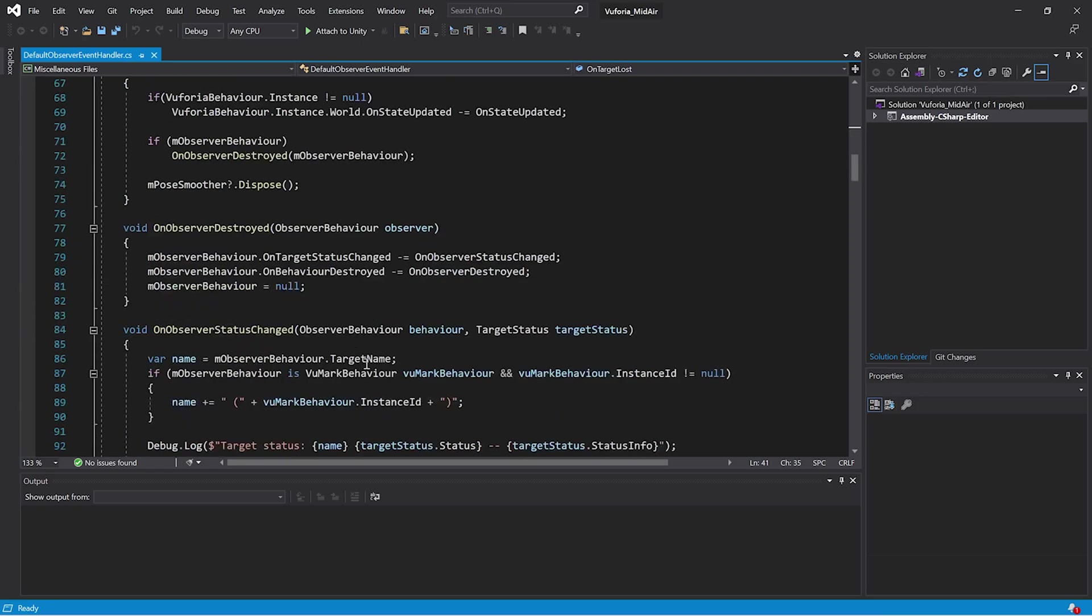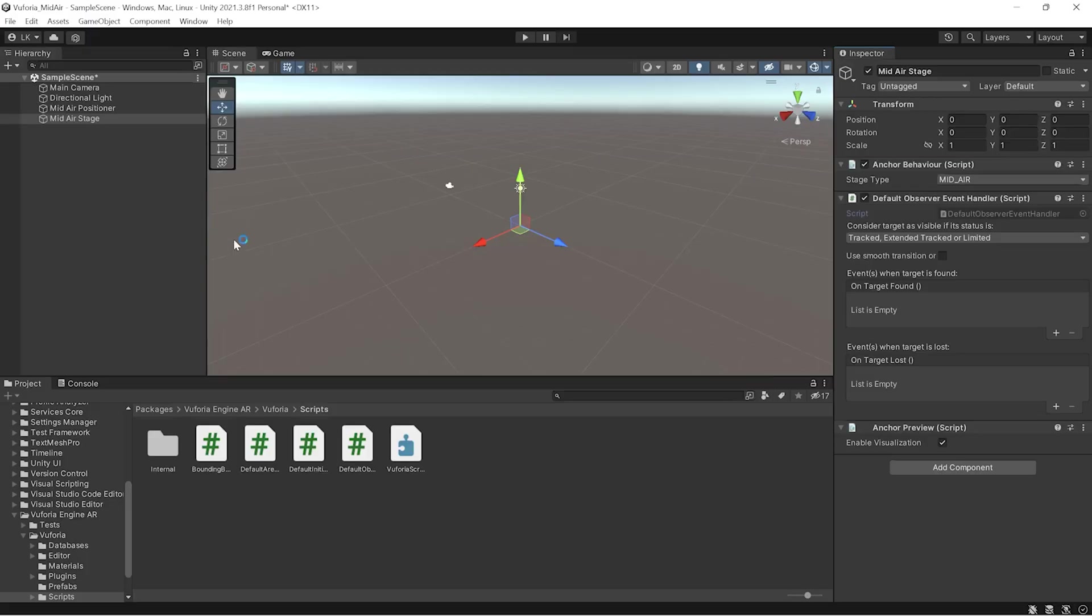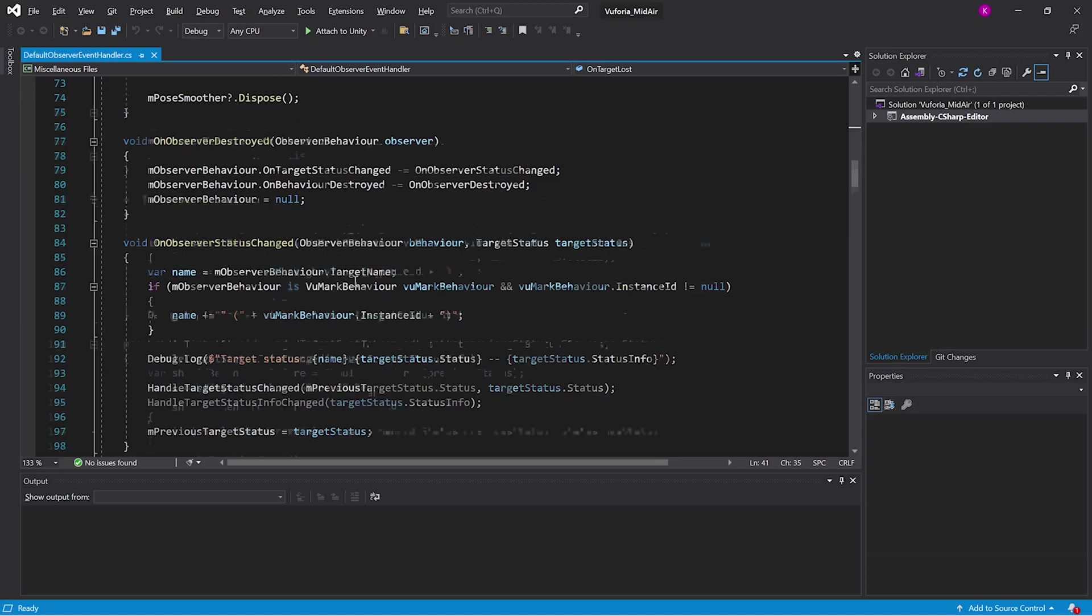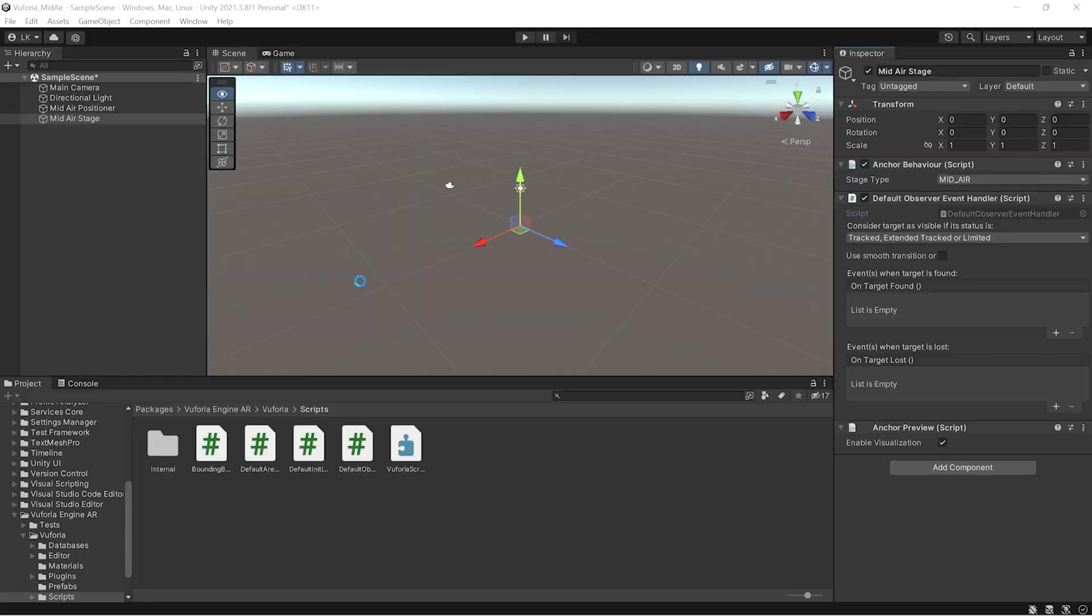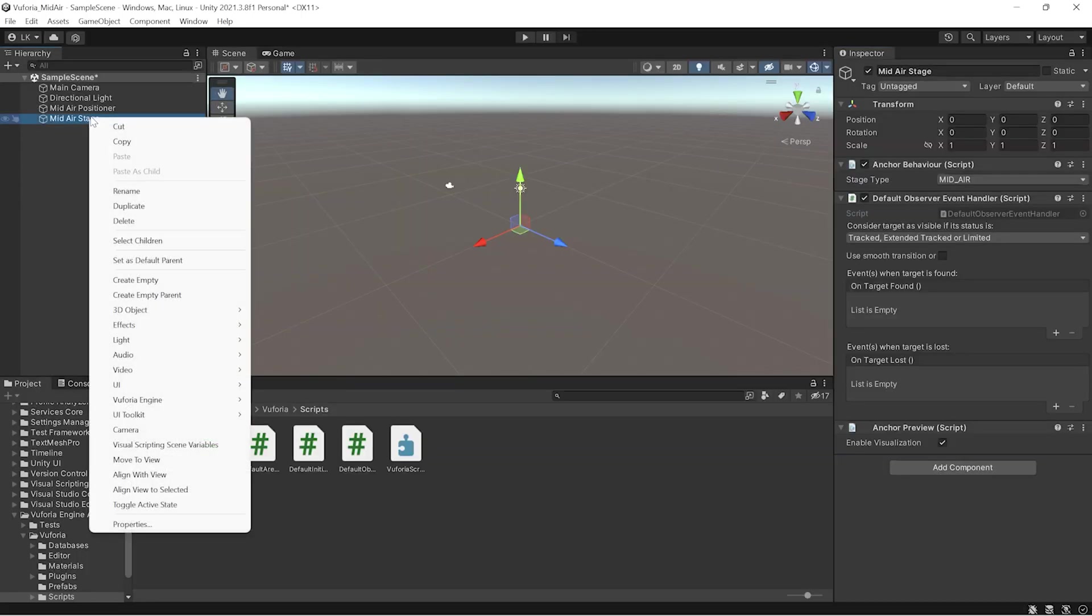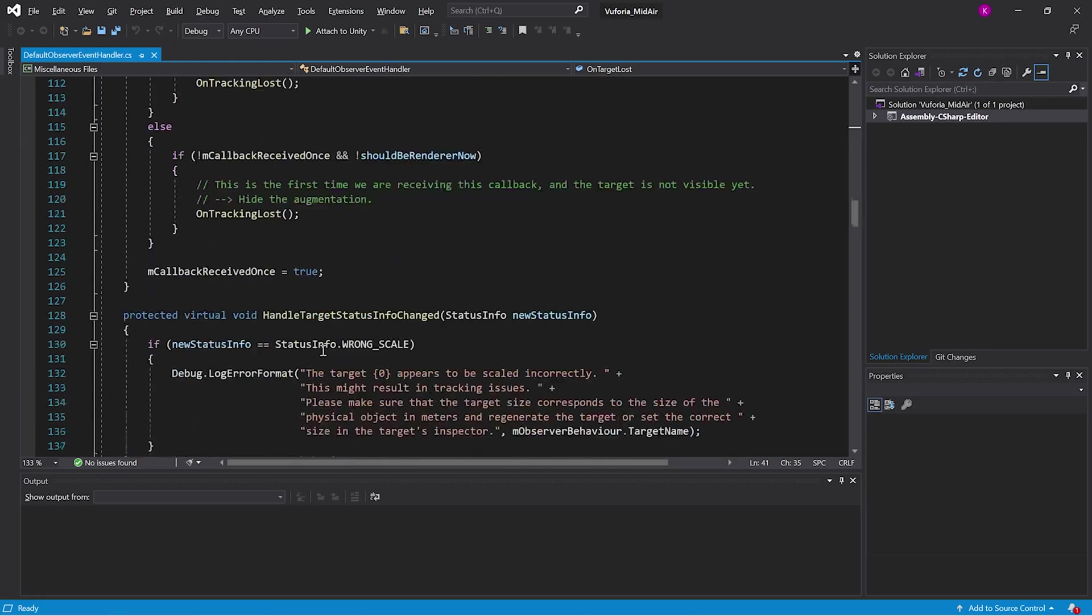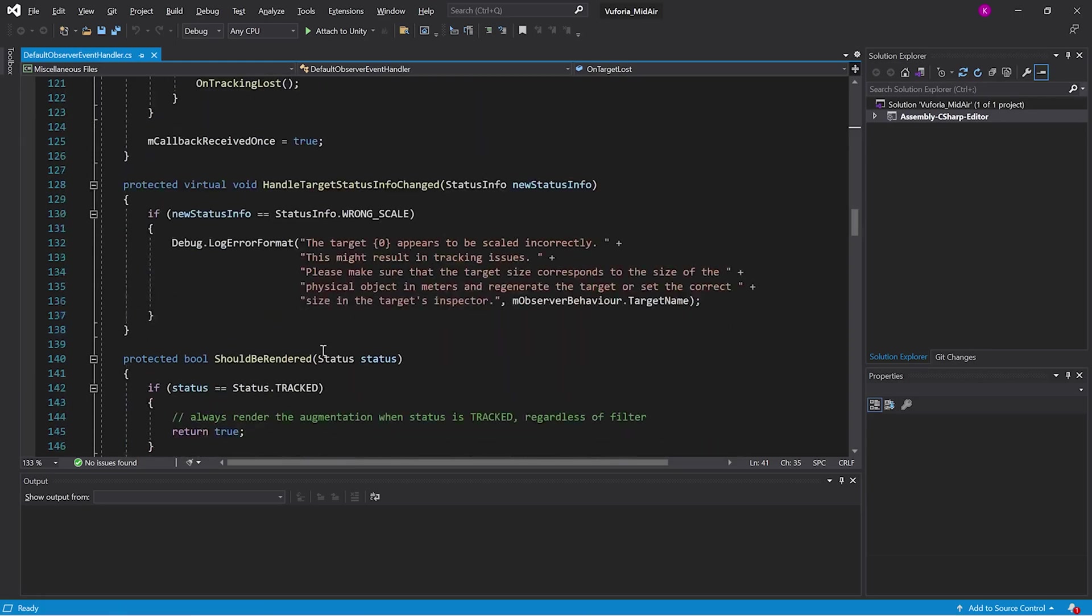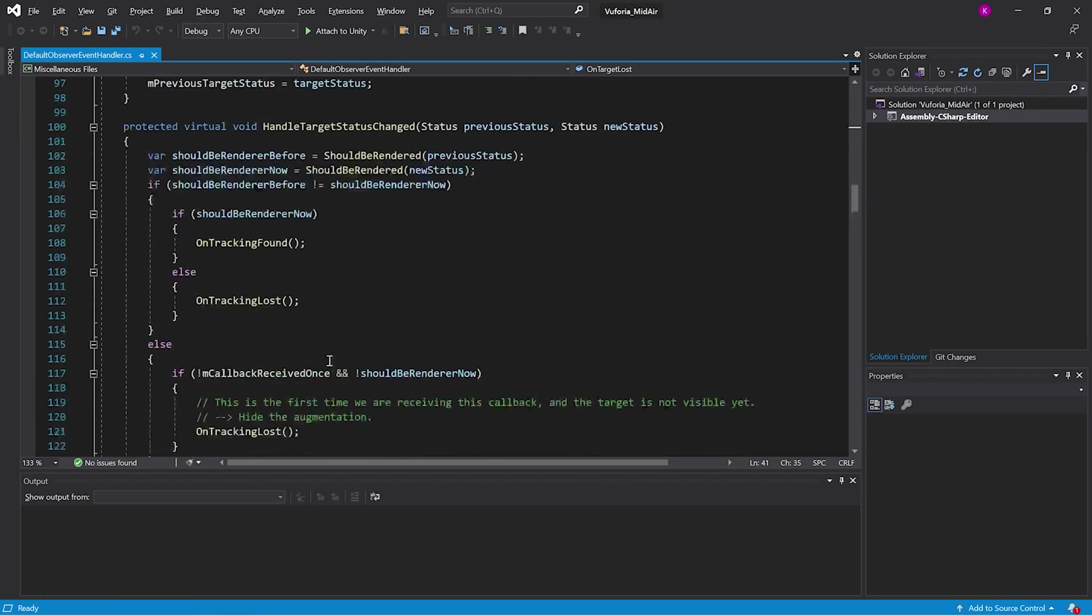If you can see what is happening inside the two states in this script, whatever object you're placing here will be a child of the mid-air stage. It will hide and unhide the renderers and all these things.